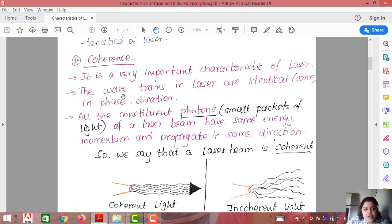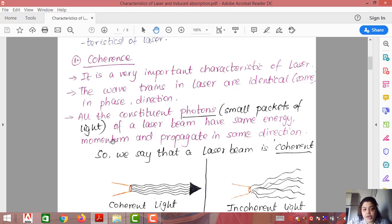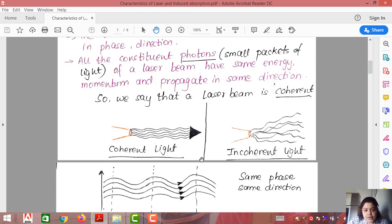The wave trains in laser are identical — that is, same in phase and direction. All constituent photons have the same energy and the same momentum, which is the product of mass and velocity, and they propagate in the same direction. That is the reason we say laser is coherent.